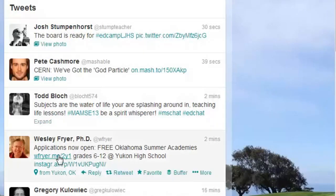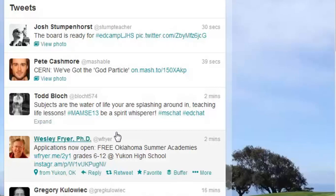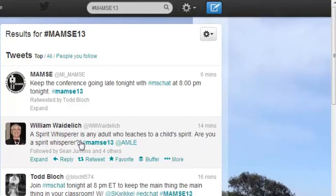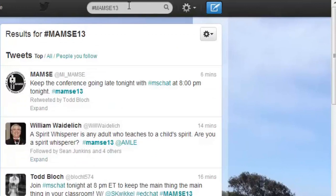If we want to click on any of these links, we can do that — it will take us out to the web. If you click on a hashtag, it's going to take us into what would be more or less a hashtag search. You can see that the hashtag was put up in our search bar up here, so if you see a hashtag you want to follow, you can click on it and see what else is going on there.